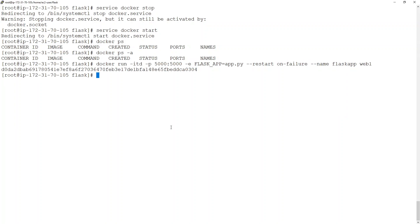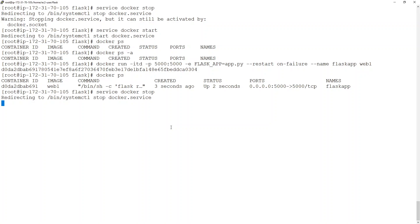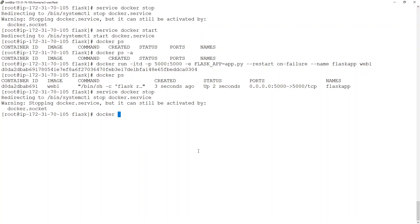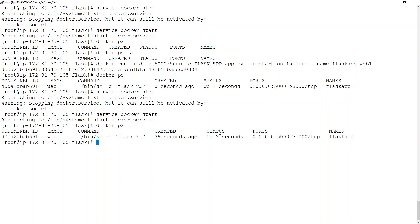I can run this and I'll see a container running. Let's stop the docker service intentionally — I'll say 'sudo service docker stop'. Then I'll start it again with 'sudo service docker start'. If I do docker ps, there it is, running from just two seconds ago. As soon as the docker service was started, this container was recreated and restarted. That is what restart policy does.